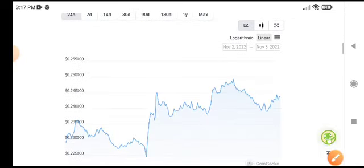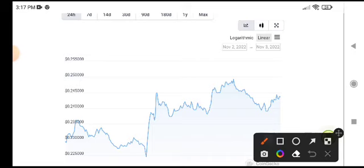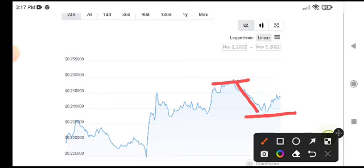I already gave a signal about Chiliz coin, but right now you can see the price dropped down from this level. Now it's rejecting from this support again, and there's a possibility that it will come to this resistance line.